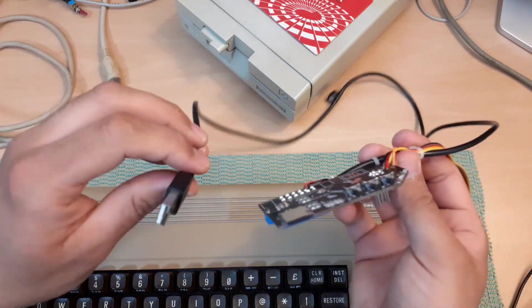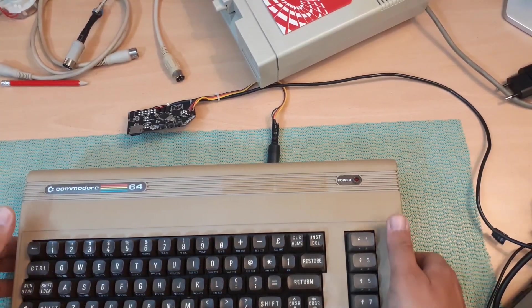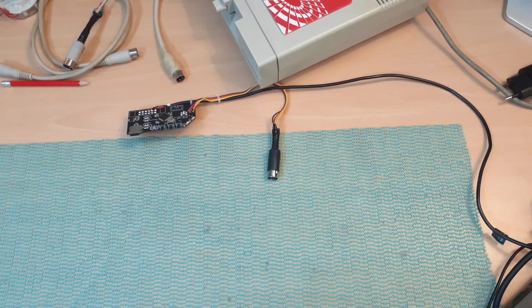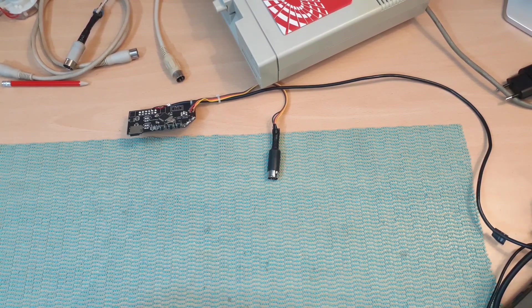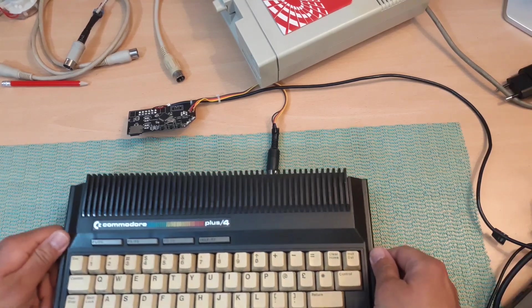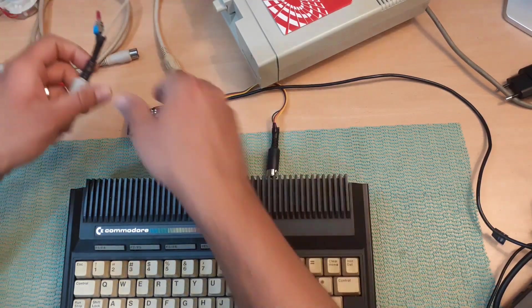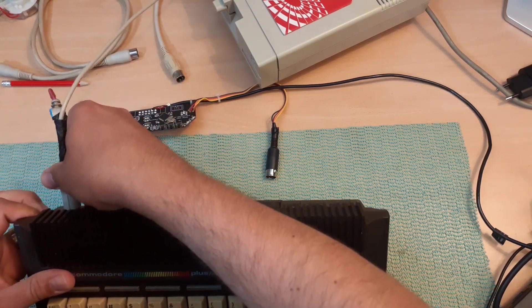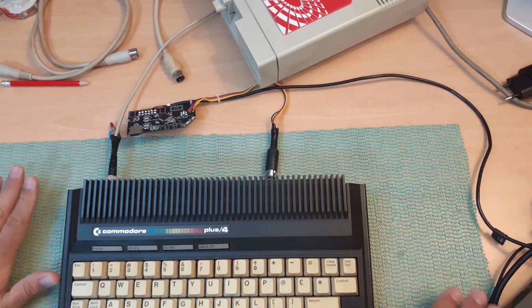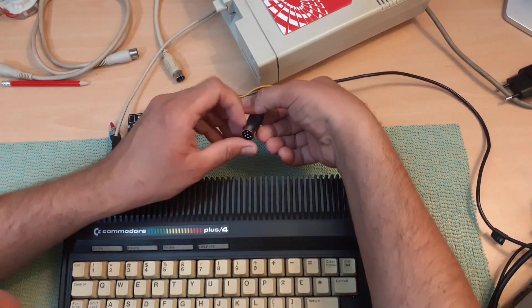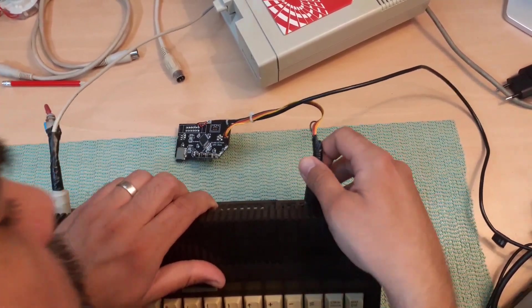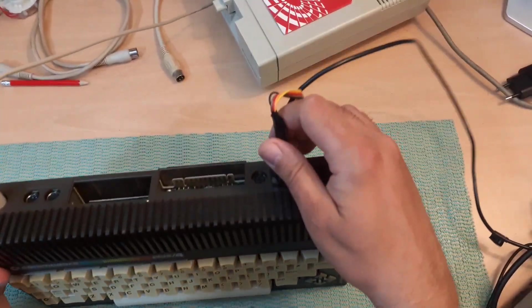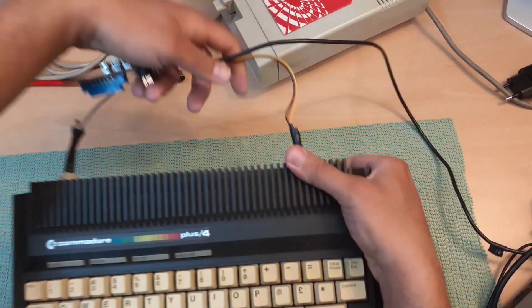Let's remove Commodore 64 and bring Commodore Plus 4 and hook up everything together. This is the video cable, we got the serial connection going right here.